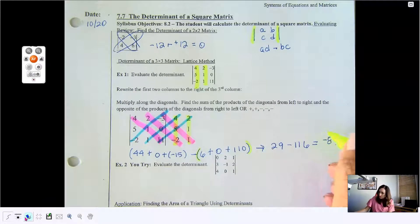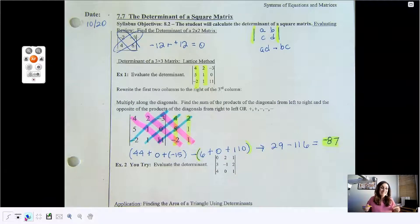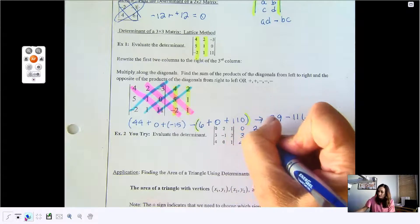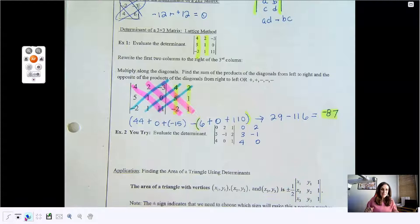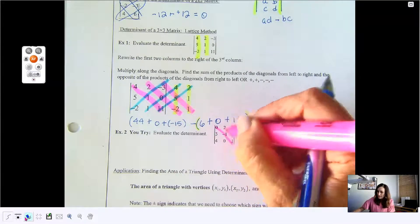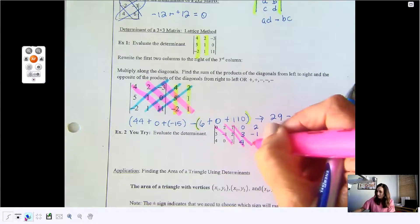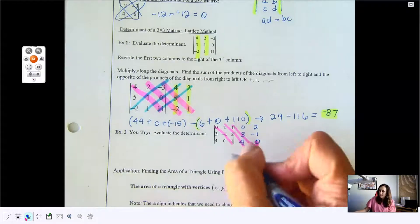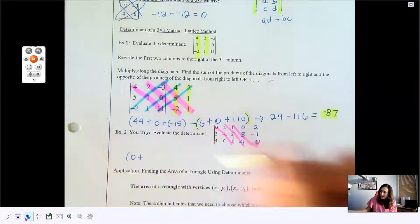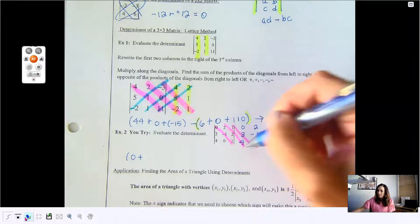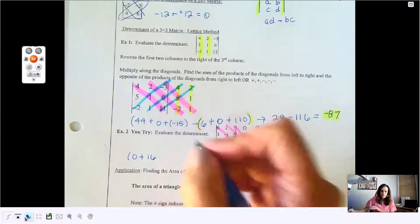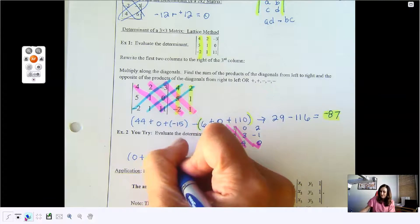Looking at example 2 — if you want, stop this video, try example 2, and then see if you got it right. I'm going to start by recopying the first two columns. Then you start in the upper left and draw three diagonals. So: 0 times negative 1 times 1 is 0, plus 2 times 2 times 4 is 16, and 1 times 3 times 0 is 0. Subtract.